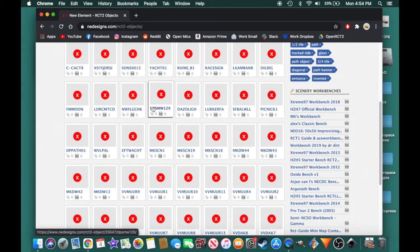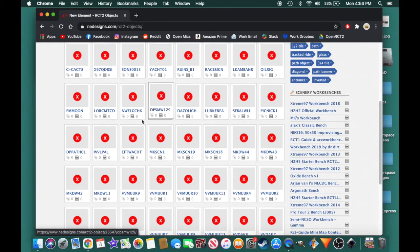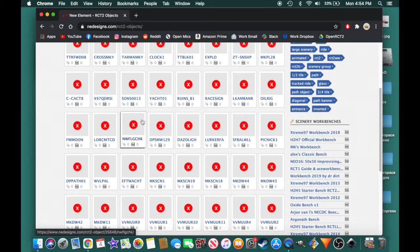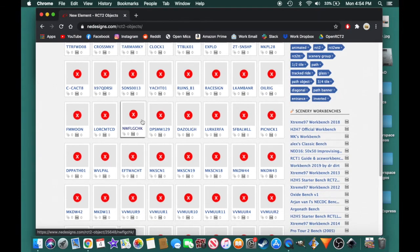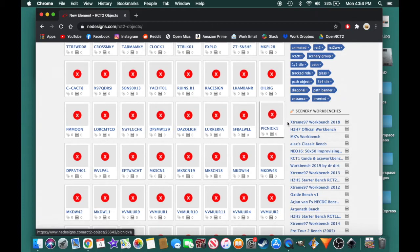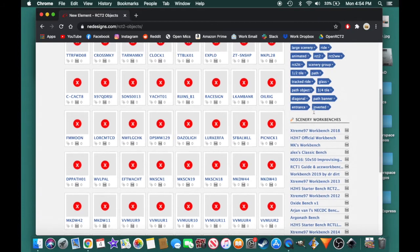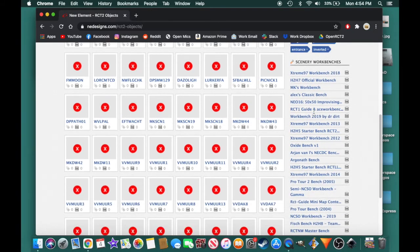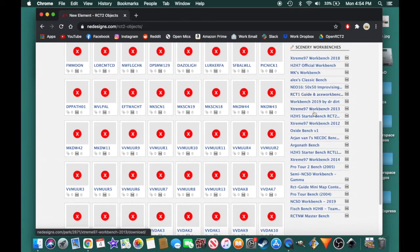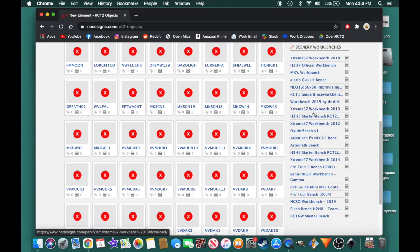And I would not recommend downloading these just because to get them to actually work into your game is honestly super hard. In fact, I don't even know how to do this. I've tried downloading these and I can't figure out how to get them into the game. And it's just one of those things that's a lot more trouble than it's worth. However, if you download a workbench, which is in this menu right here on the right side, these are actually very easy to download custom scenery objects.